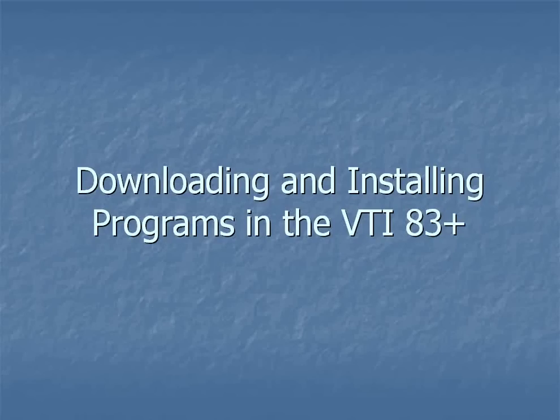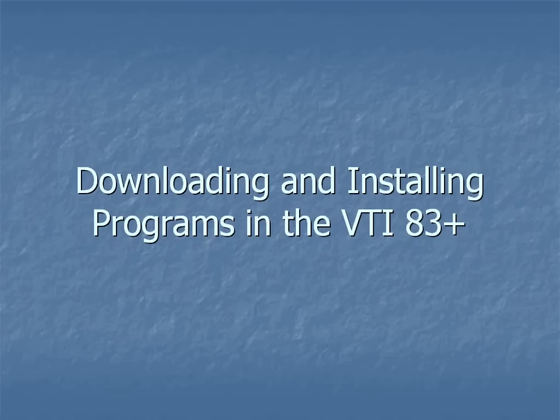In this tutorial video, we'll be downloading and installing programs for the virtual TI-83 Plus Calculator. To get this and more series on the TI-83 Graphing Calculator, visit the website www.gboyinc.net.